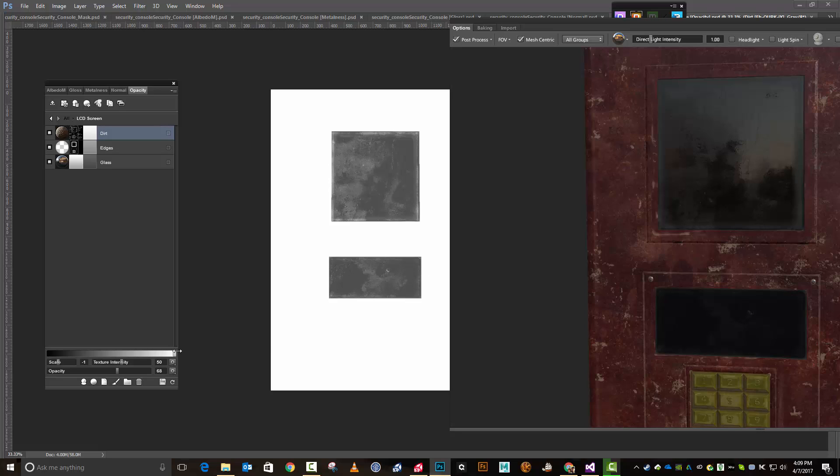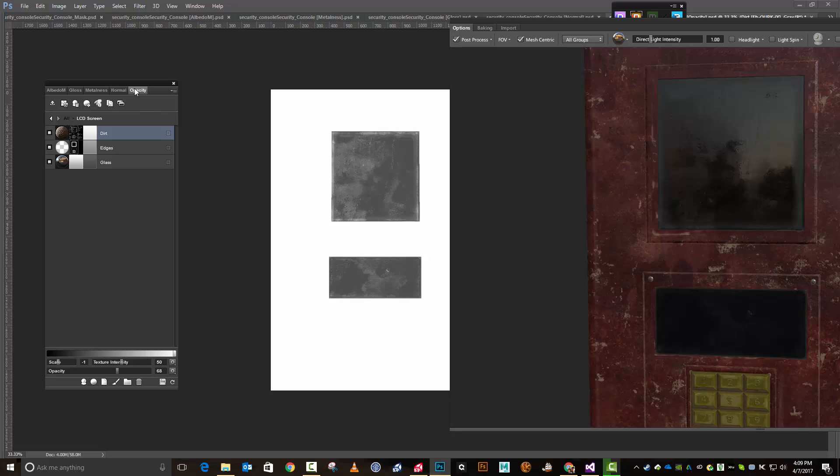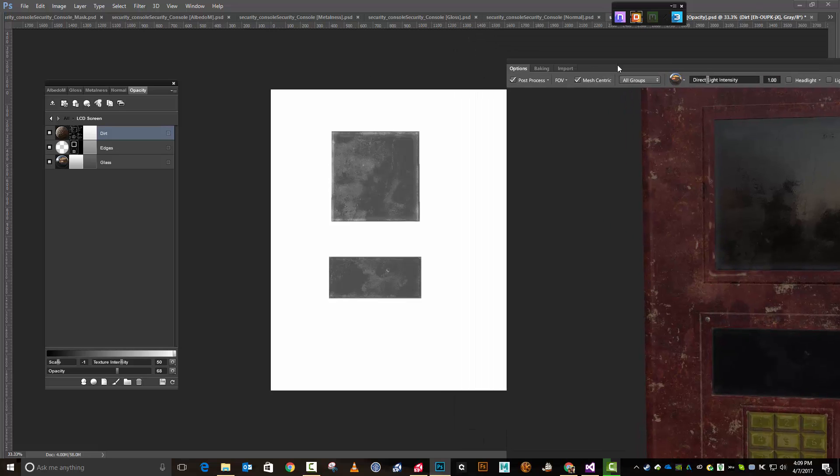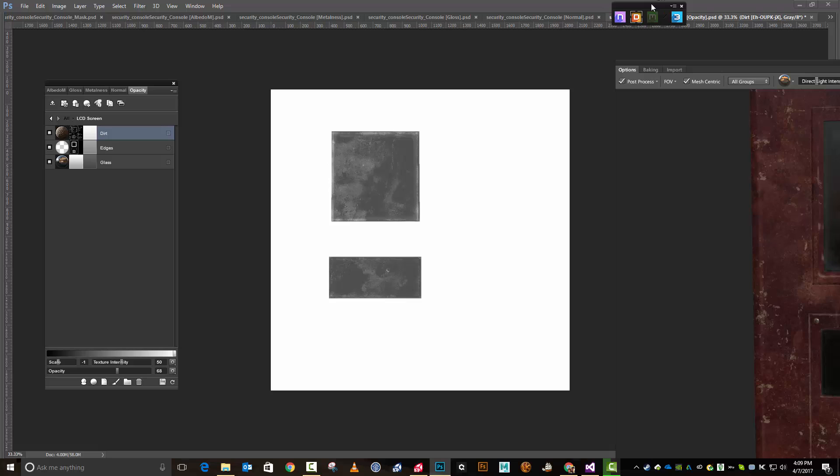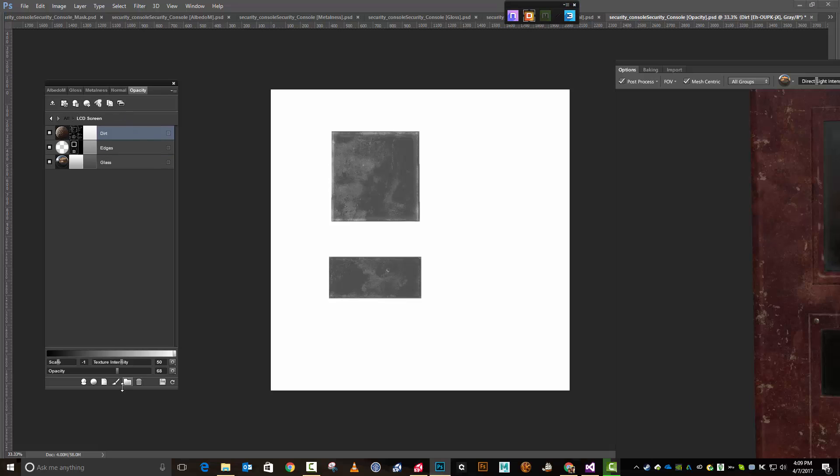That's just changing that dirt right there. I want to be able to modify my opacity right here within my security console. I'm on the opacity right here, so let's go ahead and let's paint on this. That's on my dirt layer though.